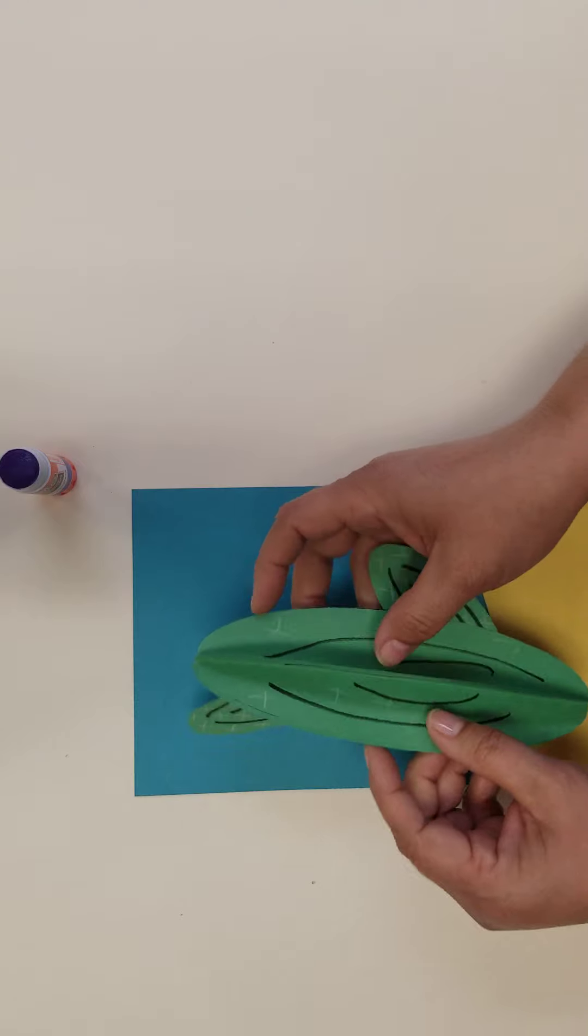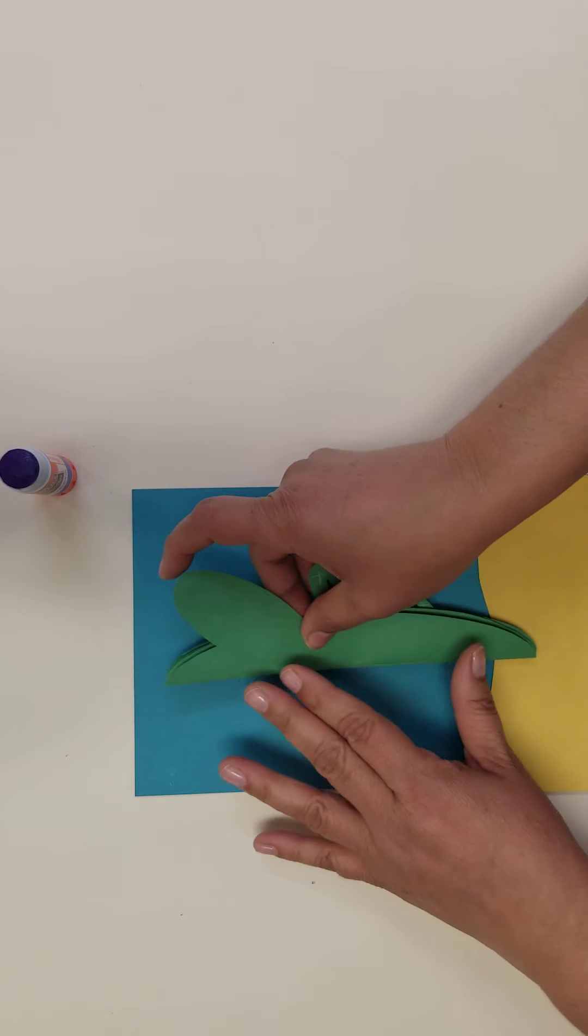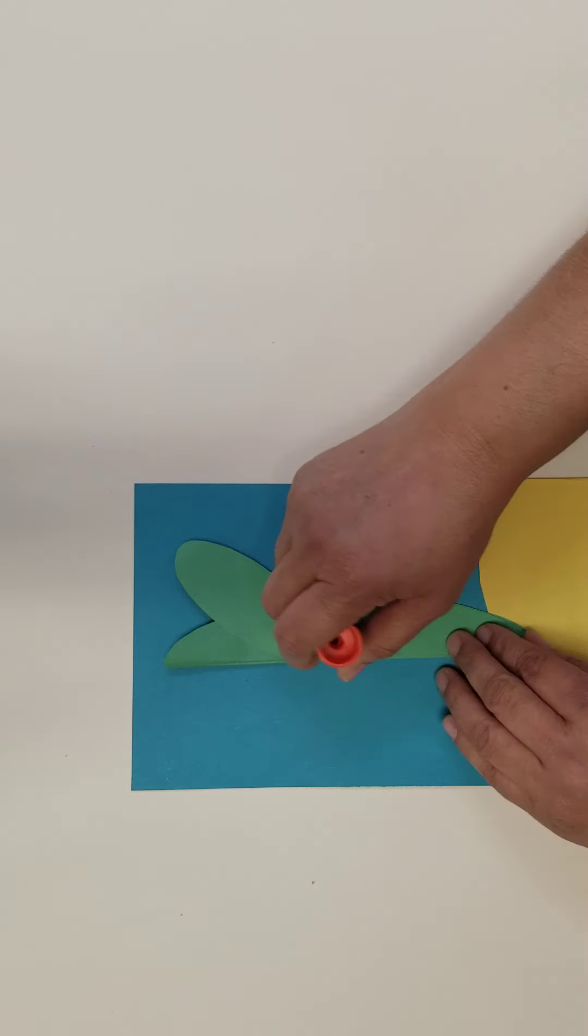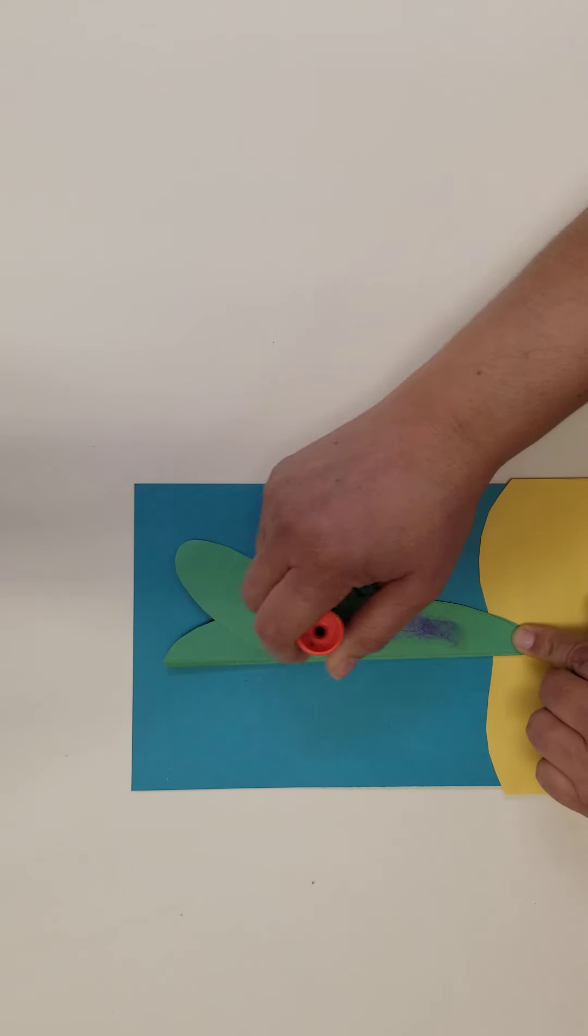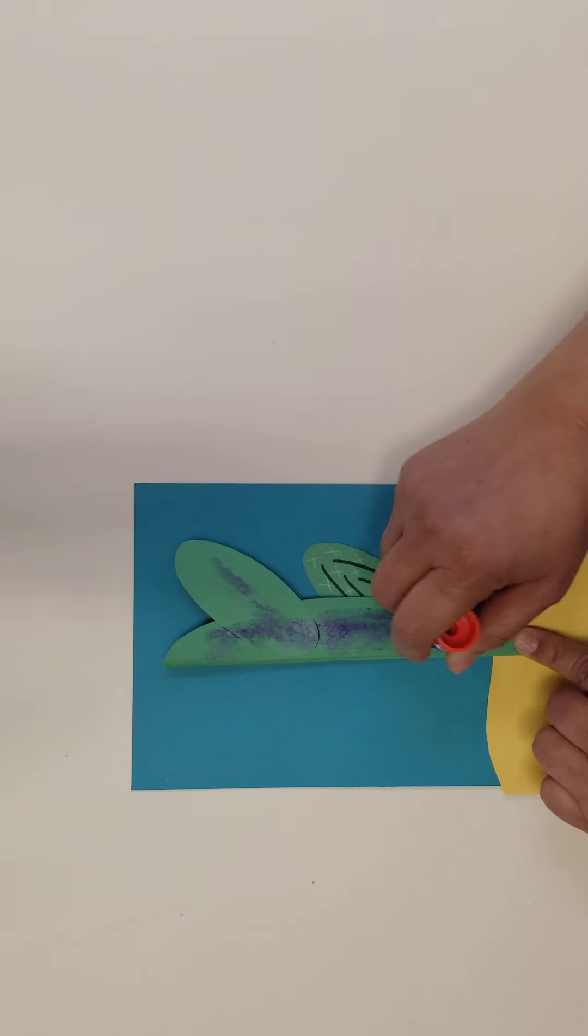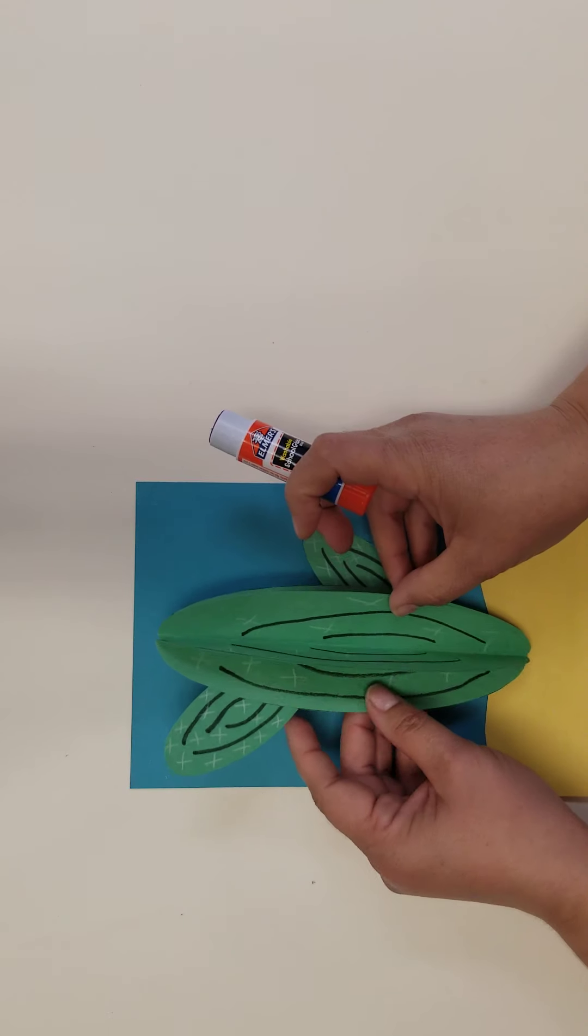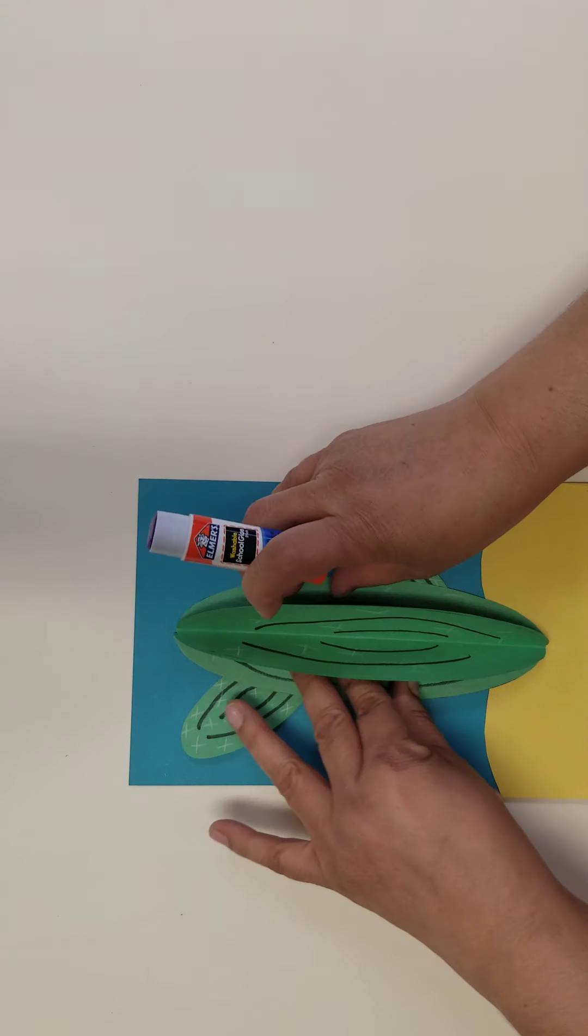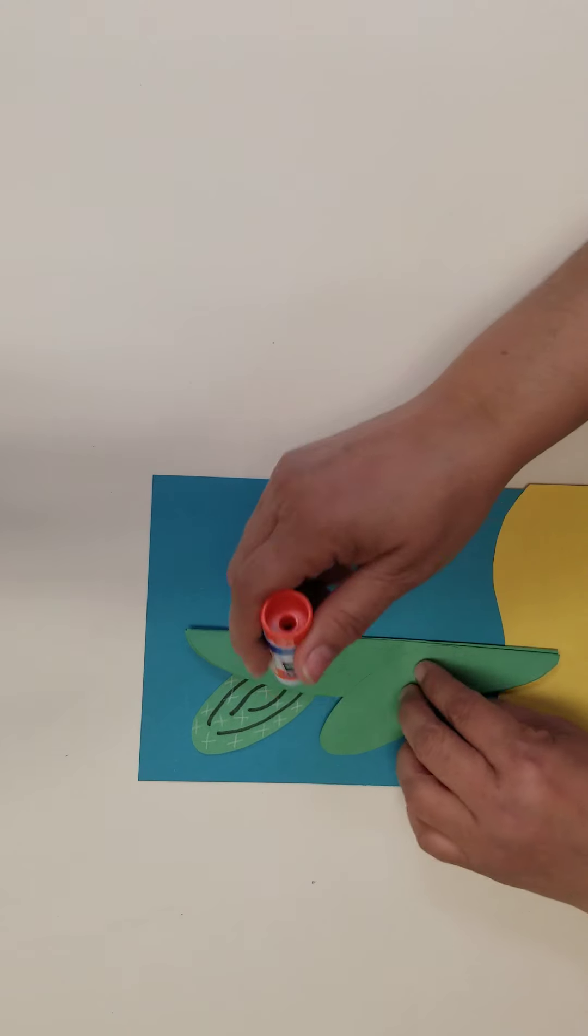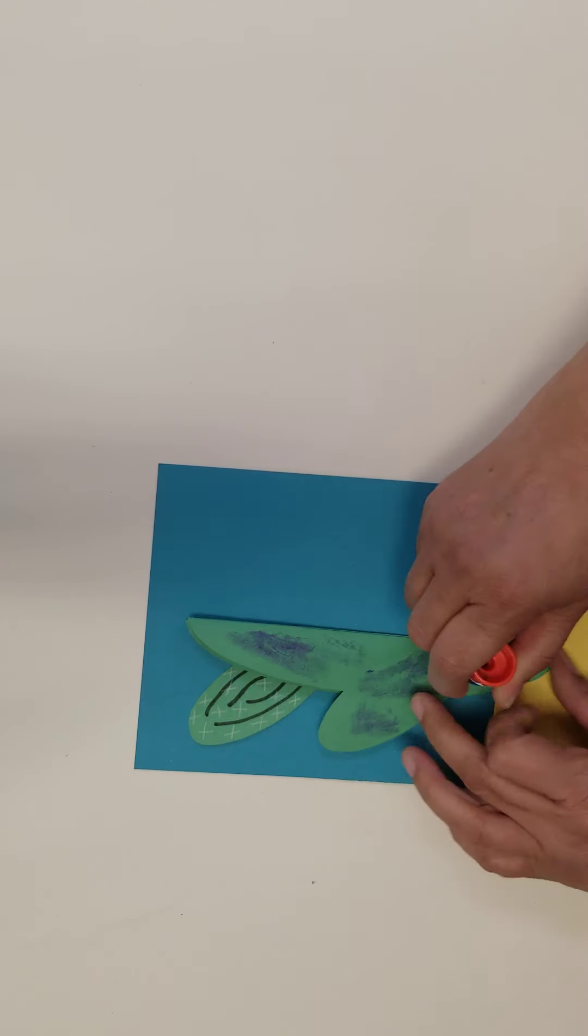Fold your 3D cactus in half, add glue to one side of it, and glue it in the center of your background. Repeat the same on the other side.